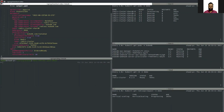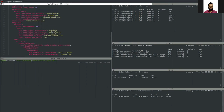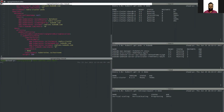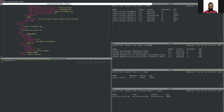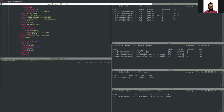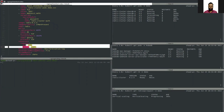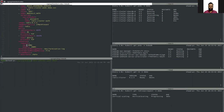In the StatefulSet YAML, under the template spec, in the containers section we have a resources field. The request is already updated — previously it was 100 millicore CPU and 100 megabytes memory, and now it is updated to 200 megabytes memory and 200 millicore CPU.